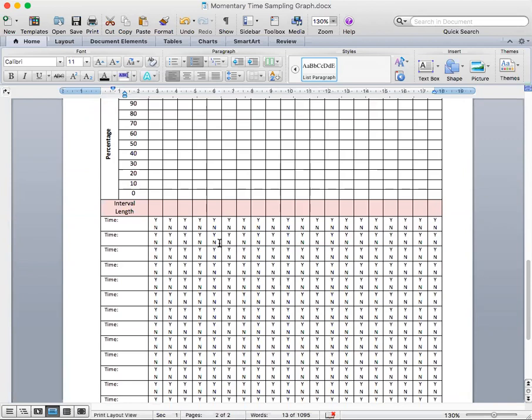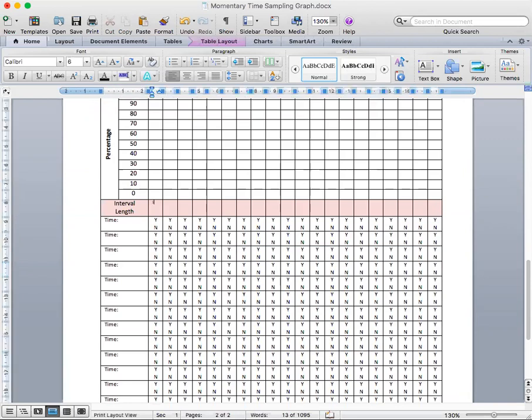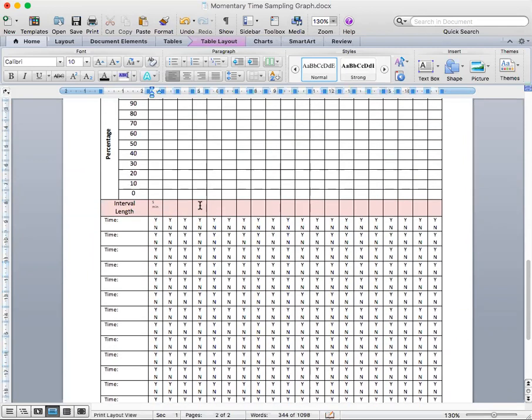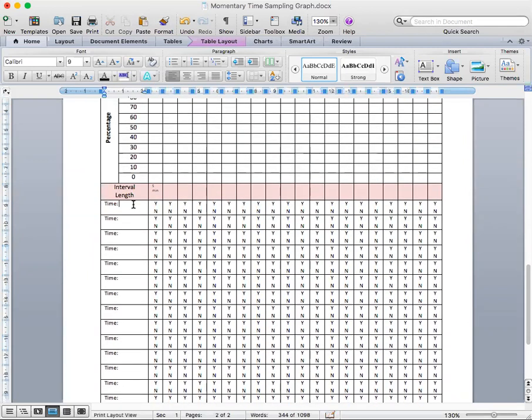So here's the graph we created. So my interval length is five minutes and pretend it is September 10th. And at five-minute mark, I'm going to say, okay, so what's the time? It is three o'clock. And at that exact moment when the timer goes off, the student was on-task. Well, I'm going to record a yes.